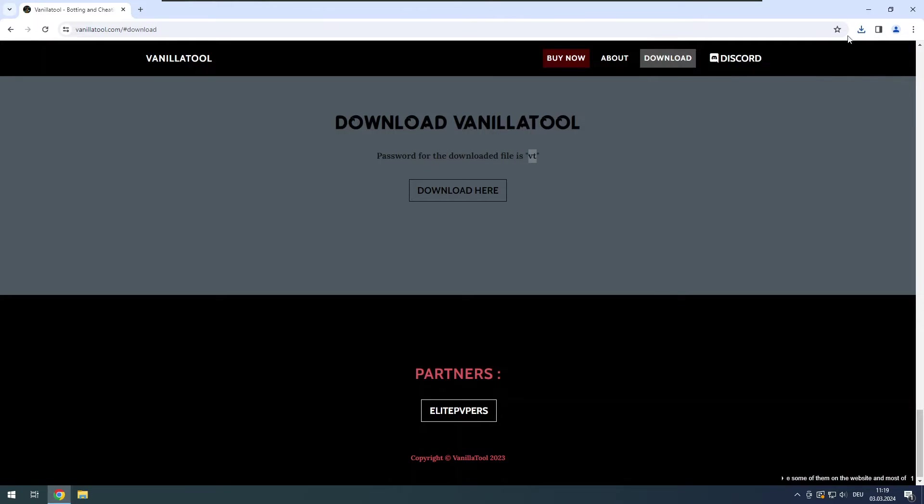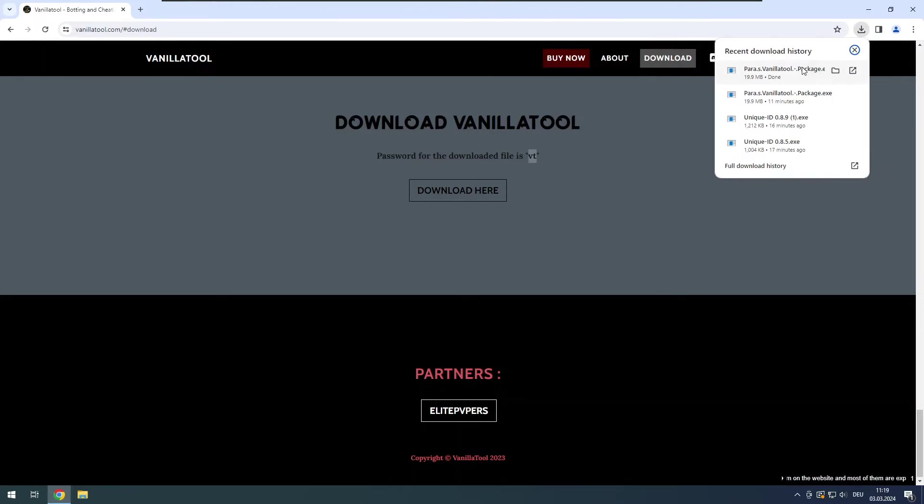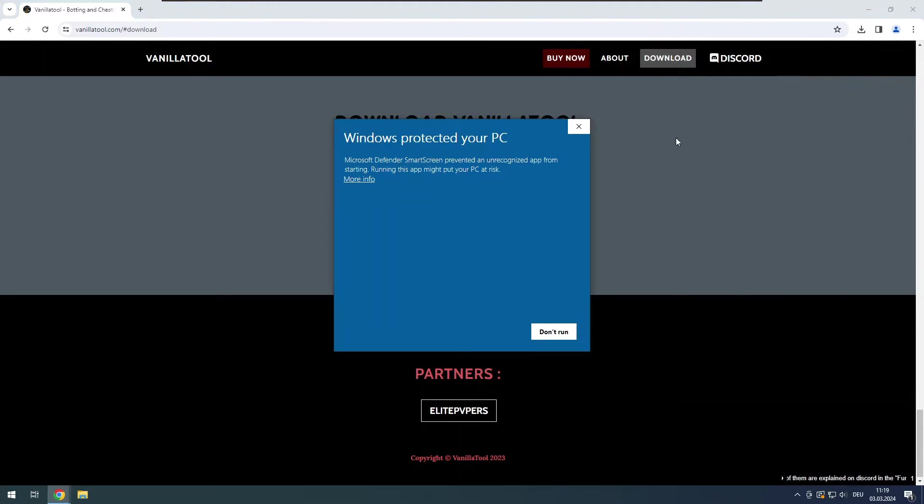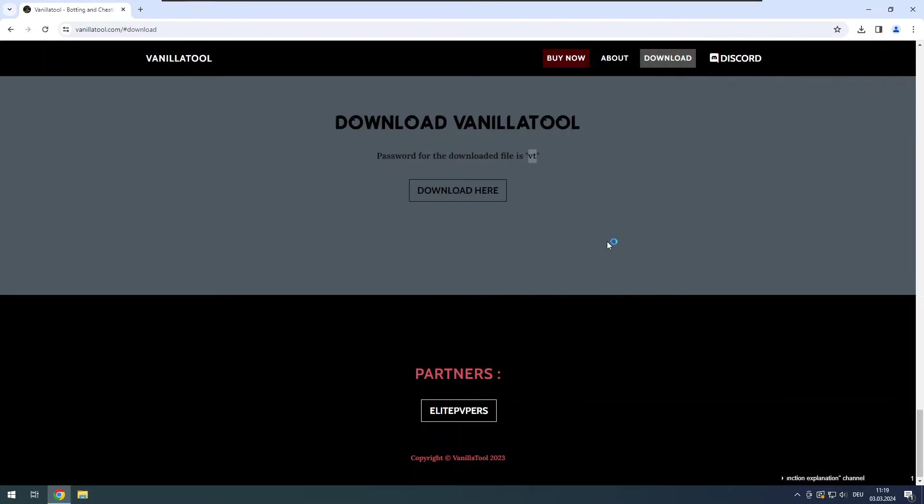Once the file is downloaded, open it and enter the password VT. It will unpack itself and open the file explorer in the correct folder.